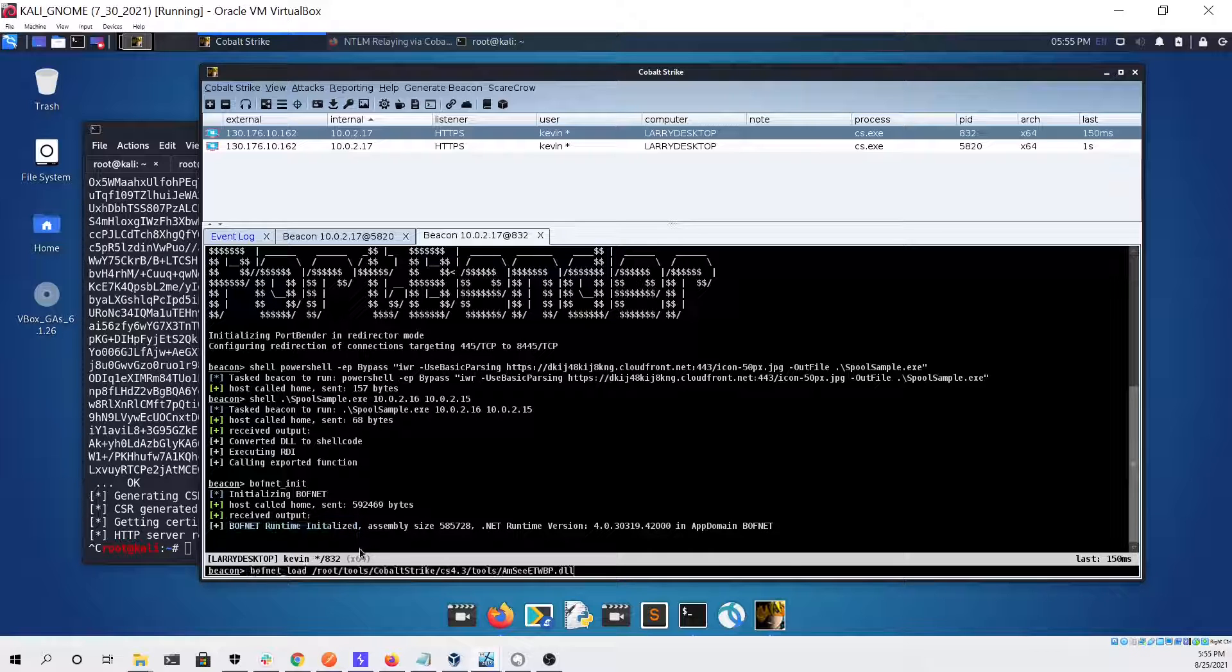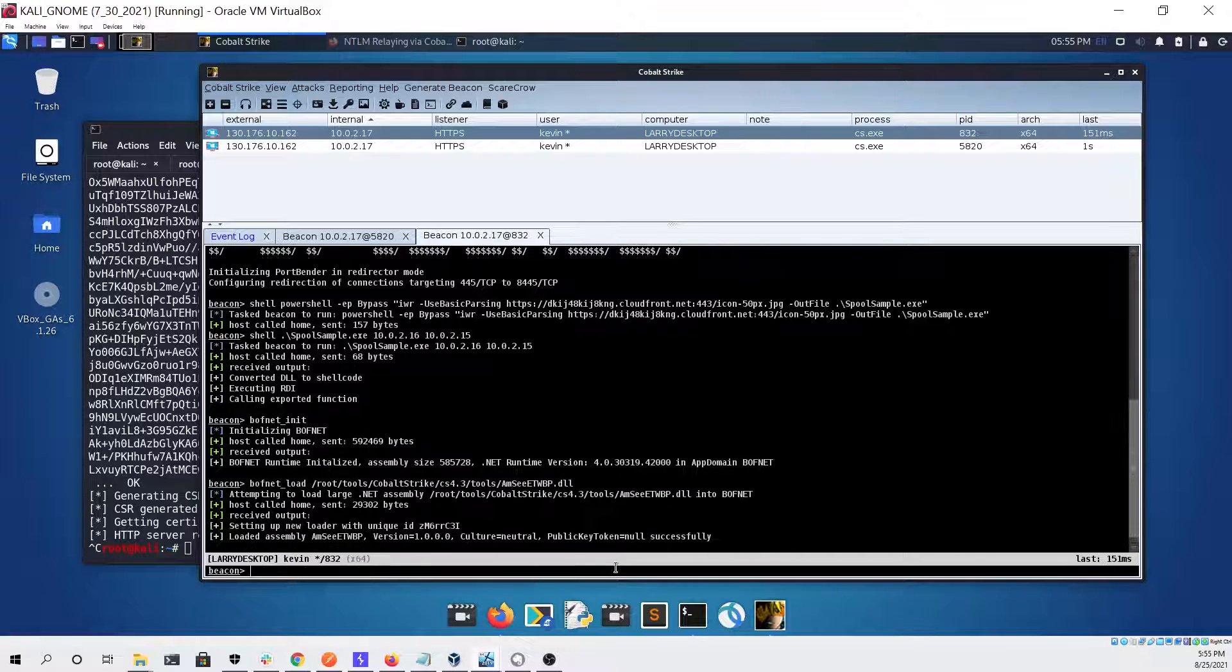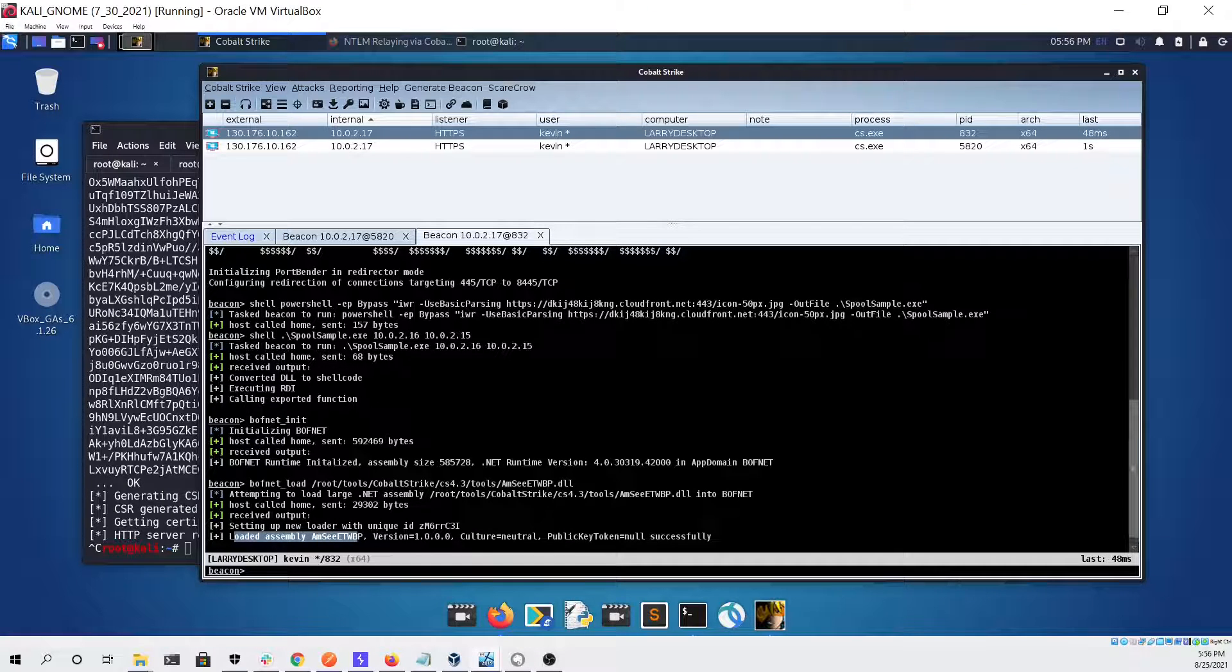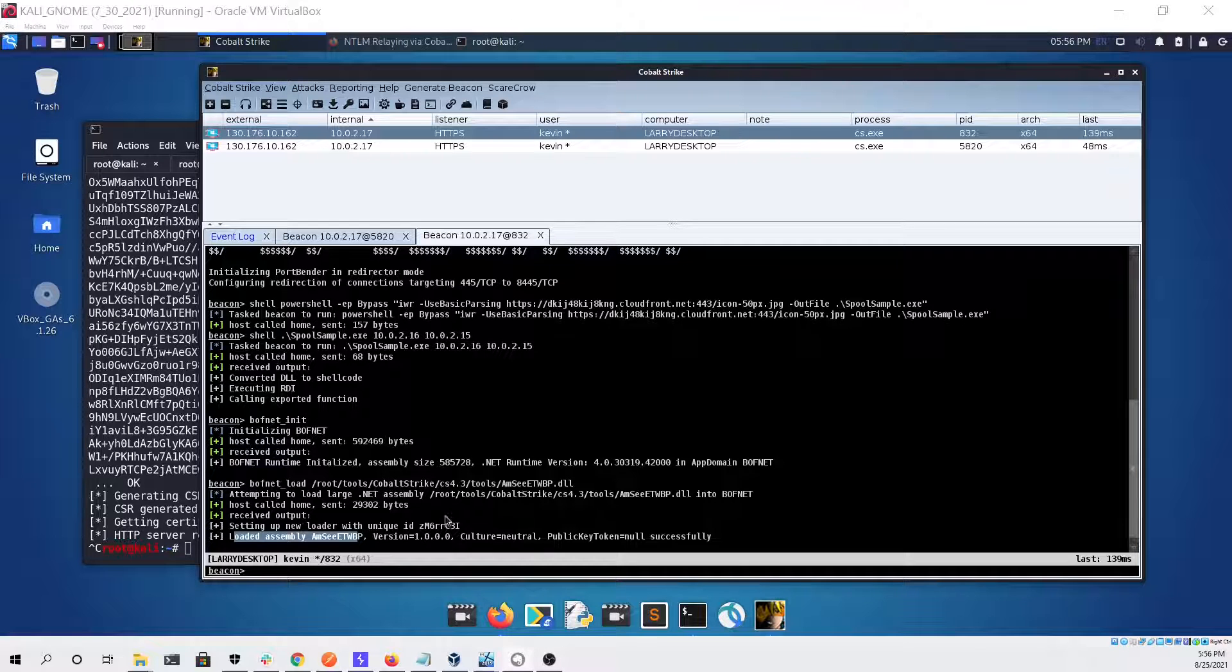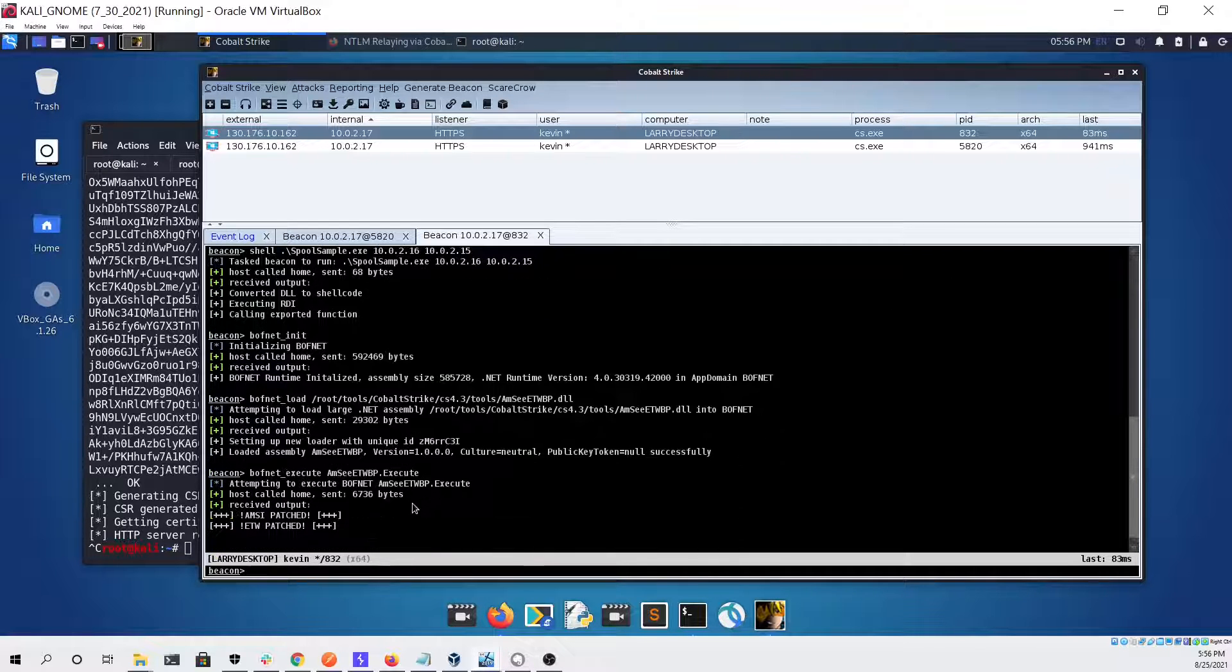Now we're using a custom AMSI and ETW bypass that was made from the publicly available sharp unhooker project on GitHub. You can see that that loaded with no issue and we're going to execute that bypass.